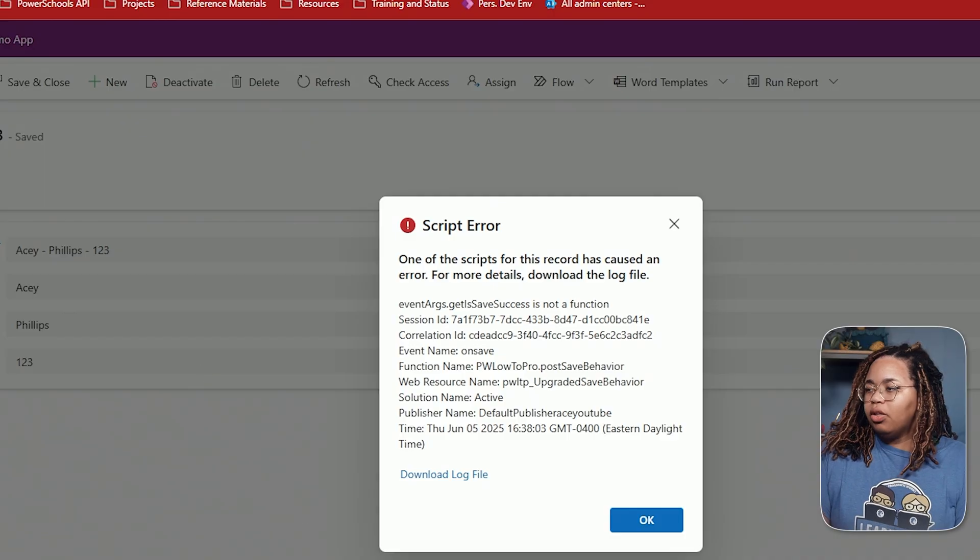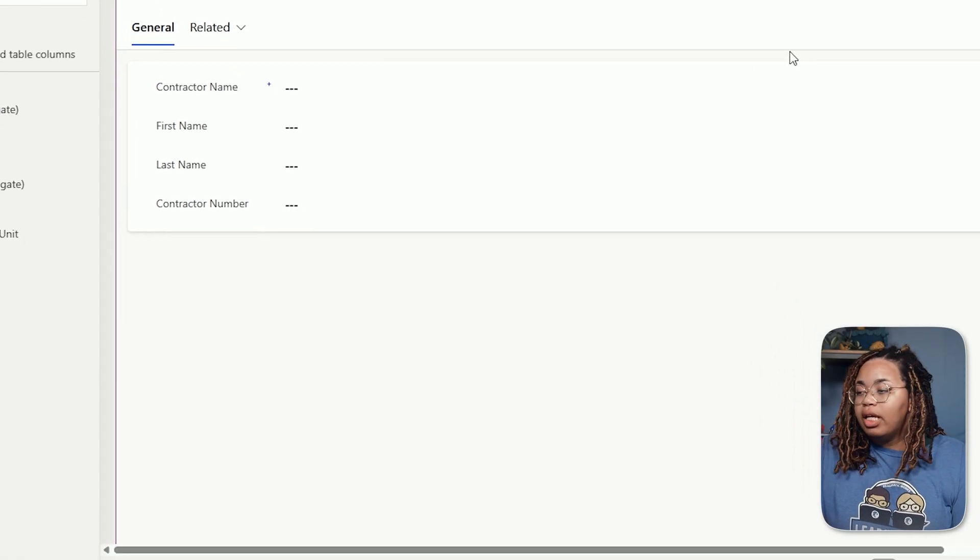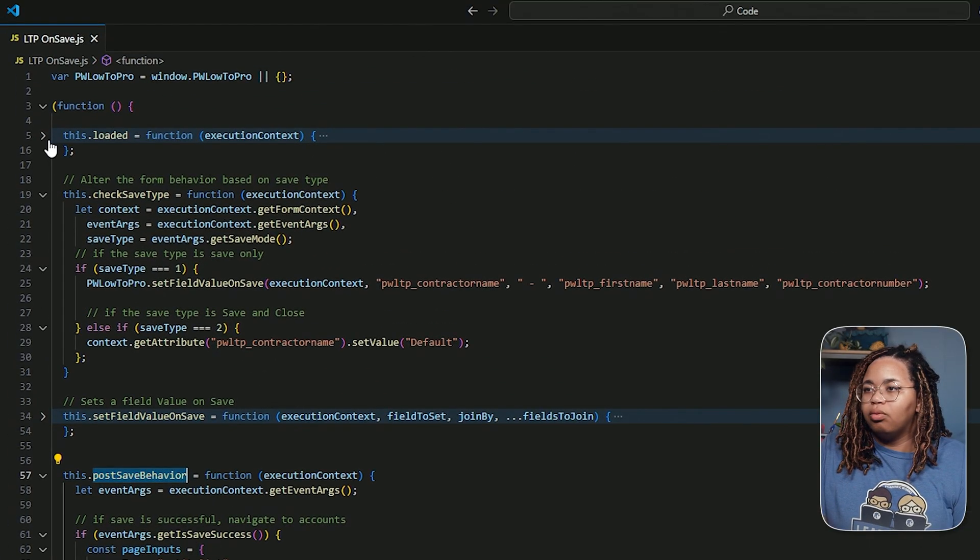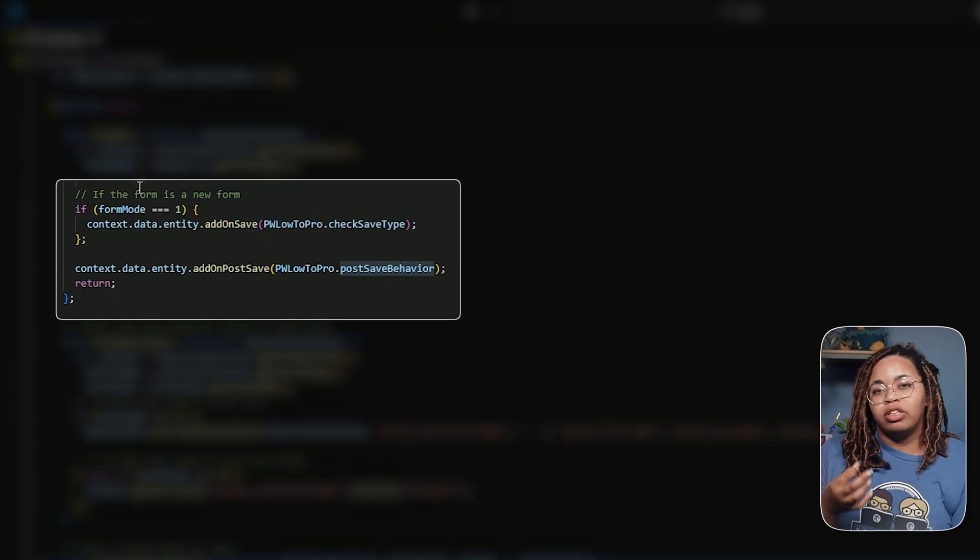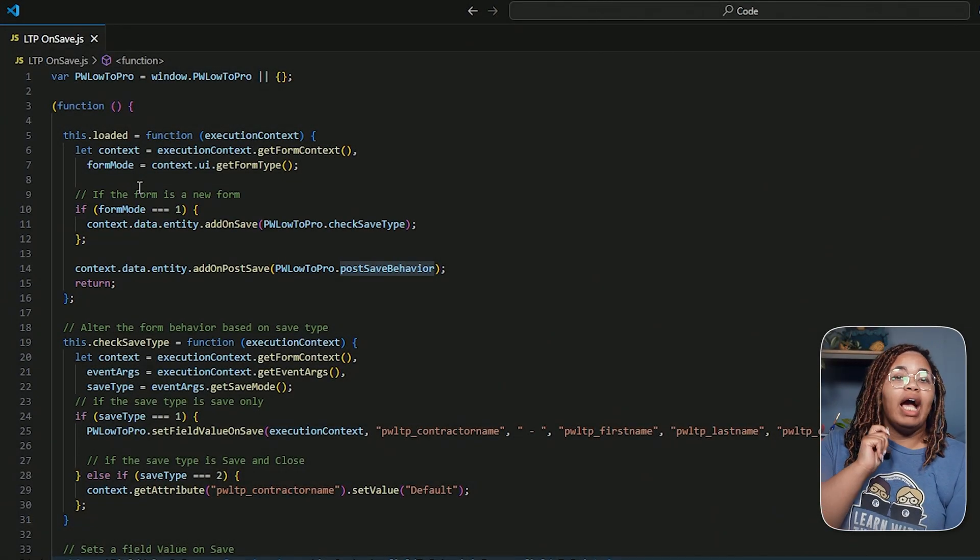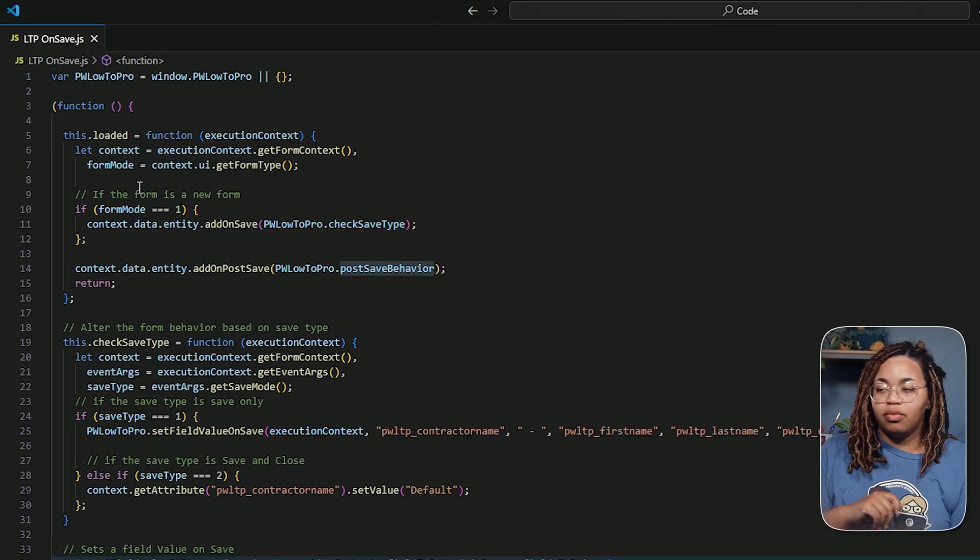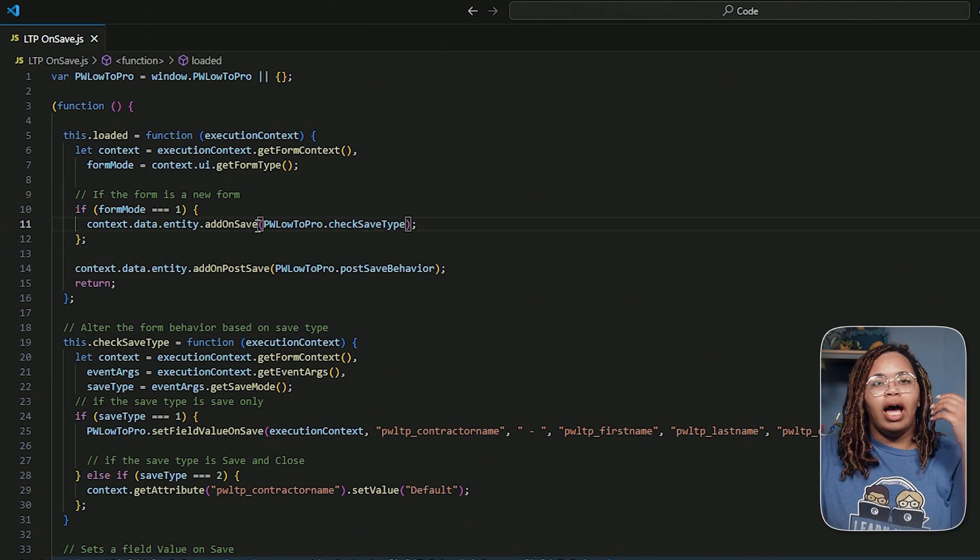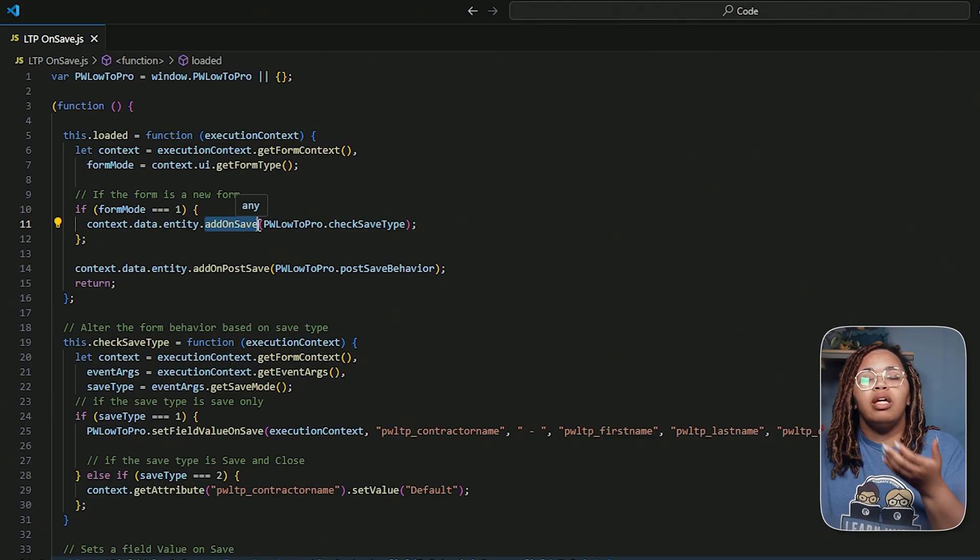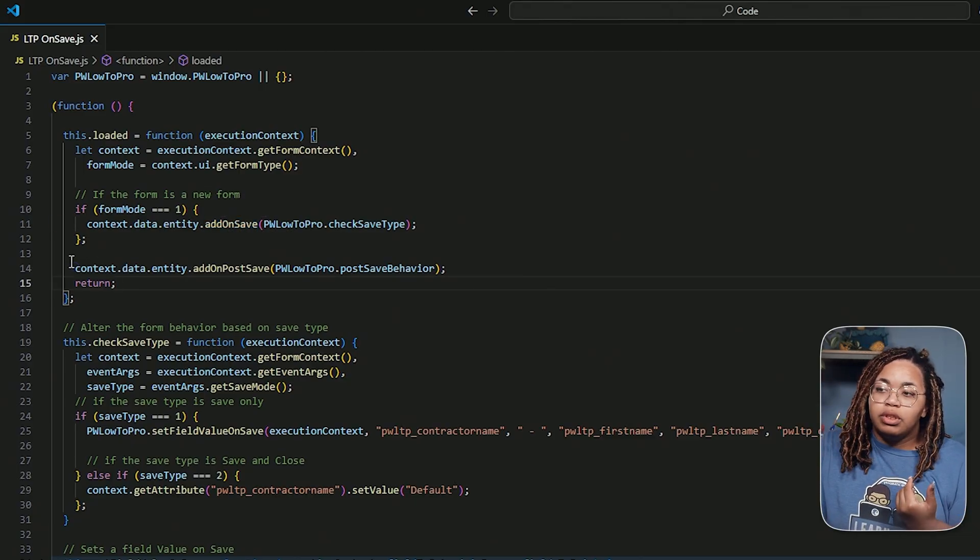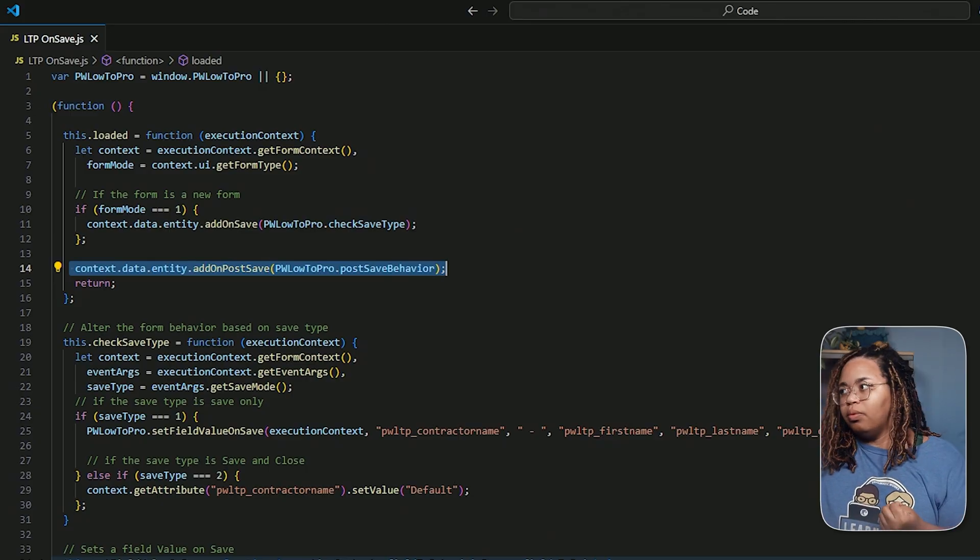So let's go ahead and set that behavior. Now within the script here, I do have a loaded portion right here where if the form is a new form, it's going to add the on save behavior. Regardless of the type of form, it is going to execute the post save behavior after it is done saving. So for this one, if the form type is one, I'm going to go ahead and add that on save behavior. That way it doesn't overwrite it if I ever need to make any changes to that or if a flow comes in and makes changes to that field. And then afterwards, it's going to then do the post save, regardless of whether or not this is a new or an existing form.